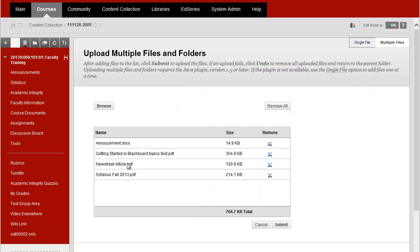You'll get a message that shows you the names of the files that it's about to upload and then I'll just click on the submit button.